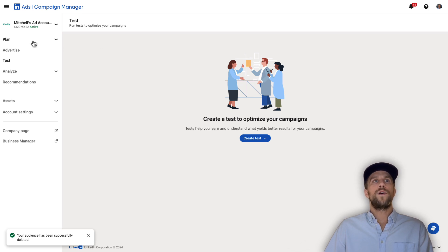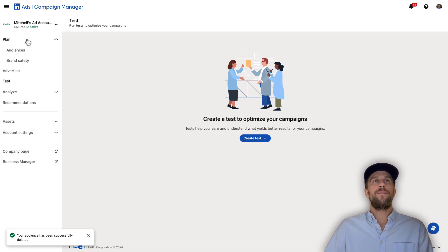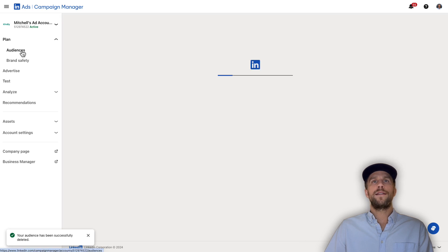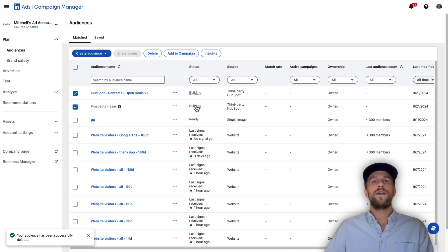Now we'll go into our LinkedIn Ads account to verify those audiences were created. Go into the Plan section in Campaign Manager, then go to Audiences. You can see the two lists are building — lists typically take 24 to 48 hours, sometimes a little longer, to populate within LinkedIn Ads.